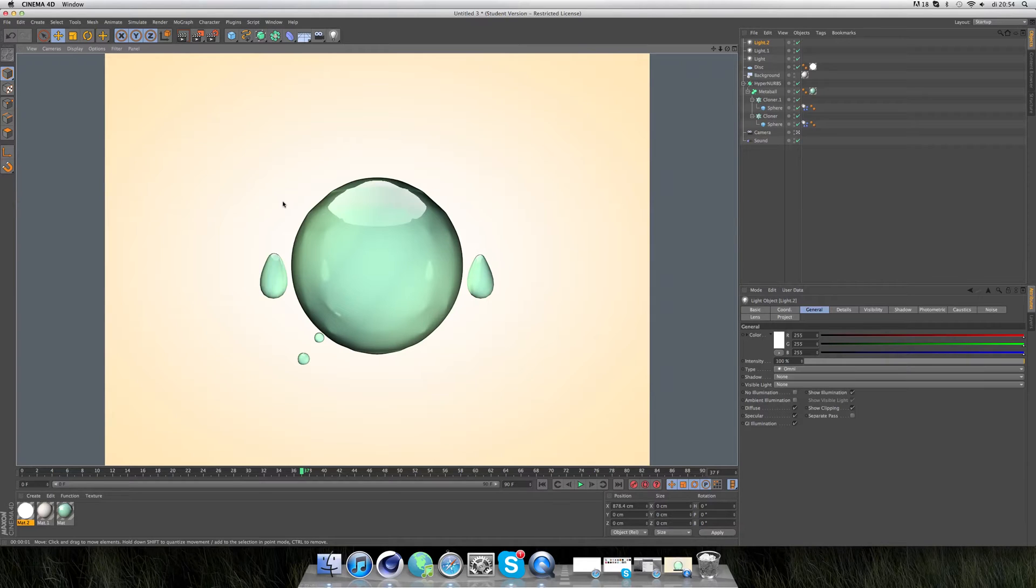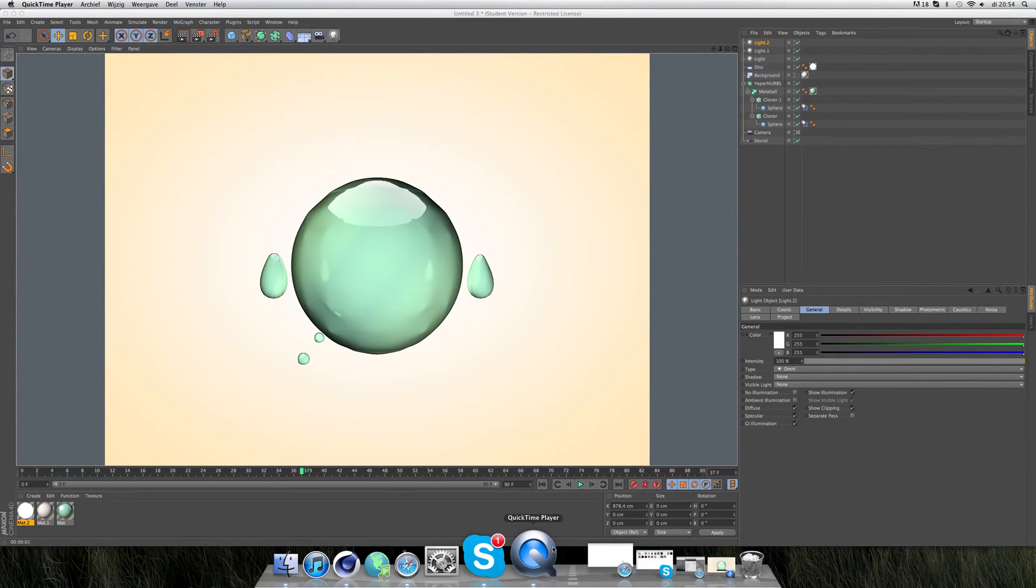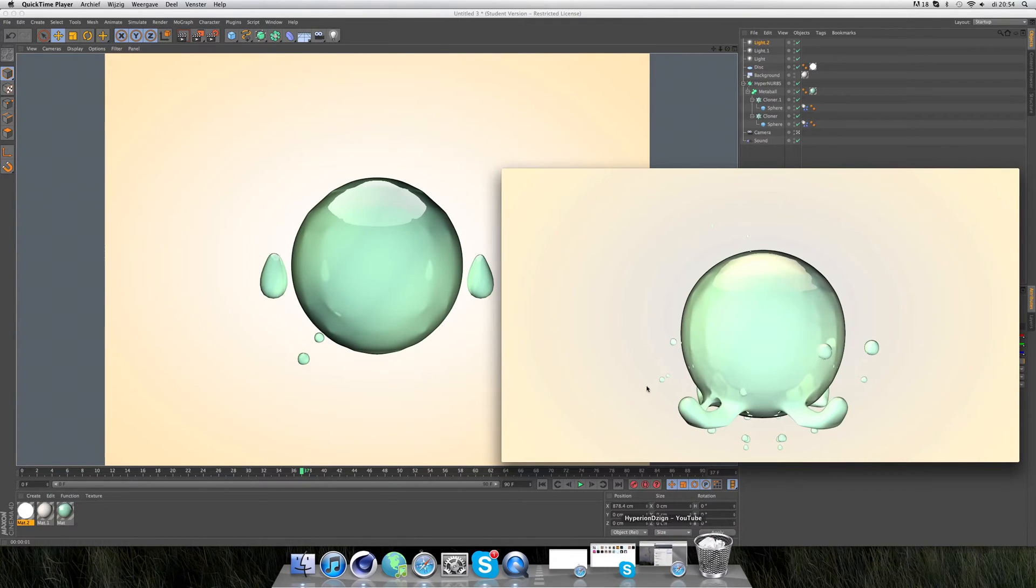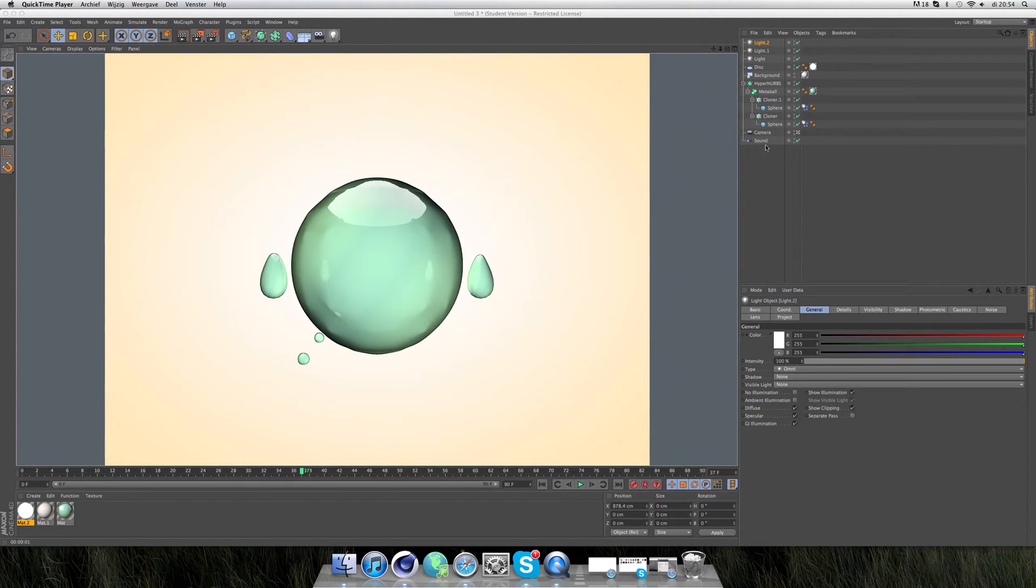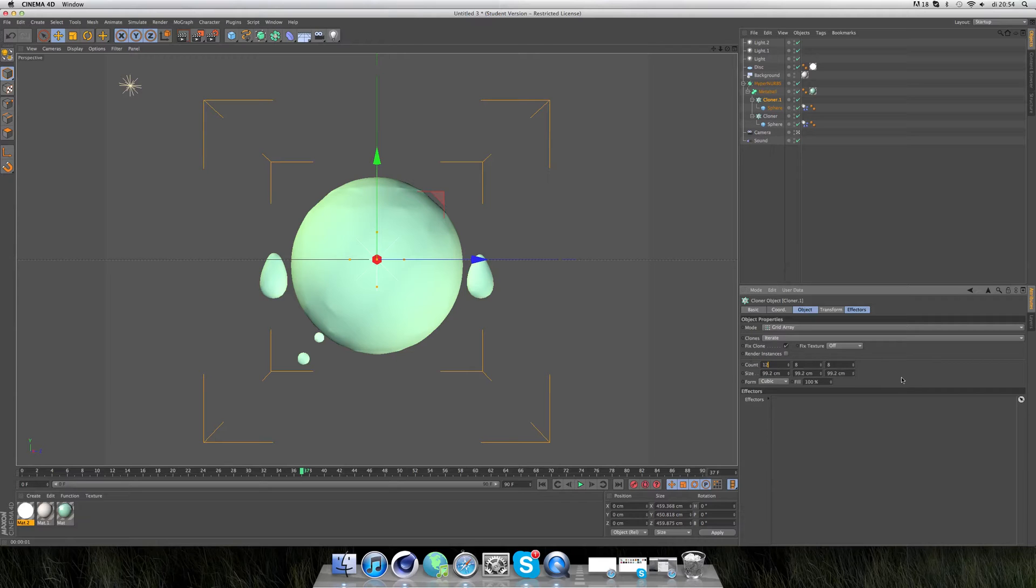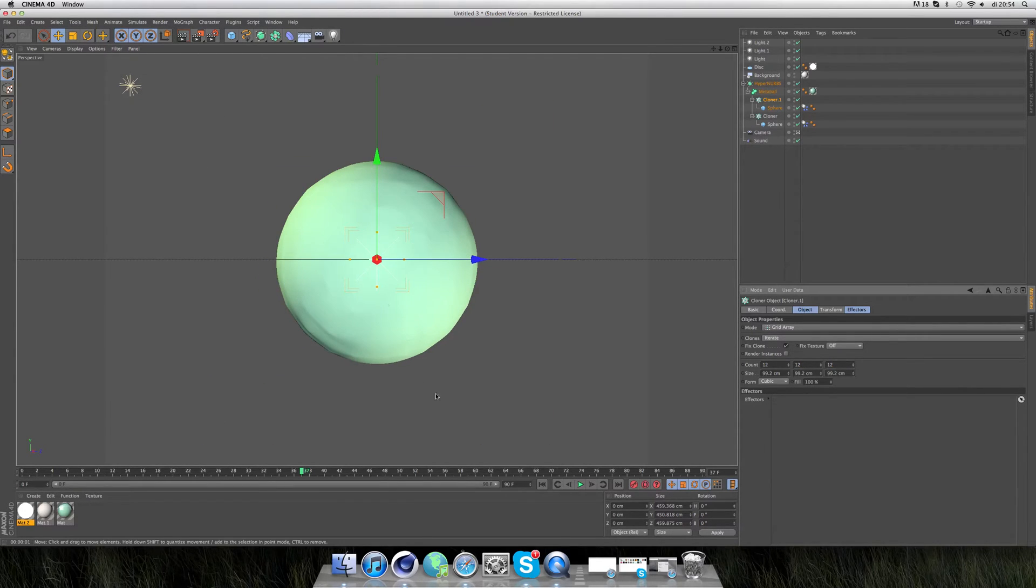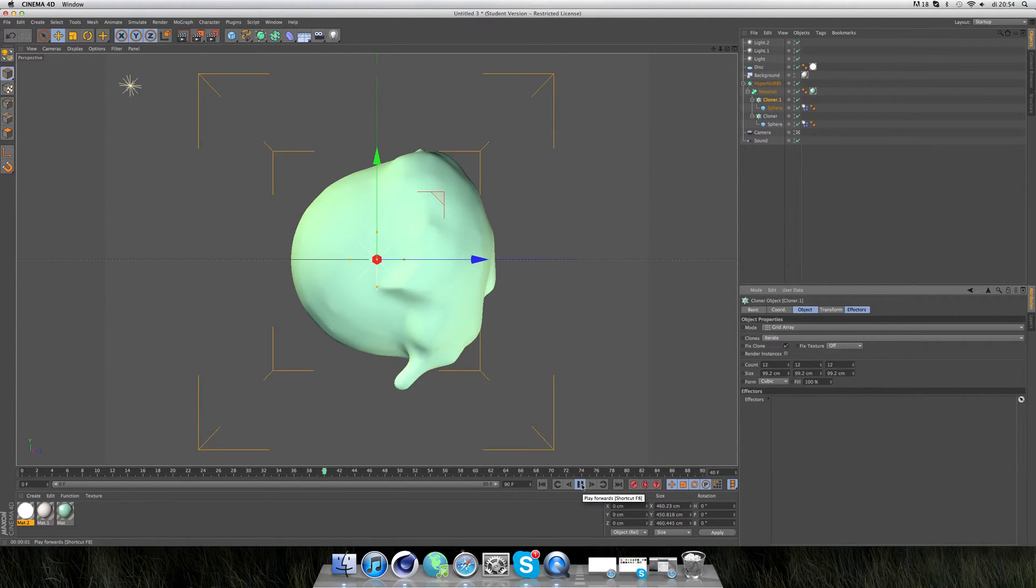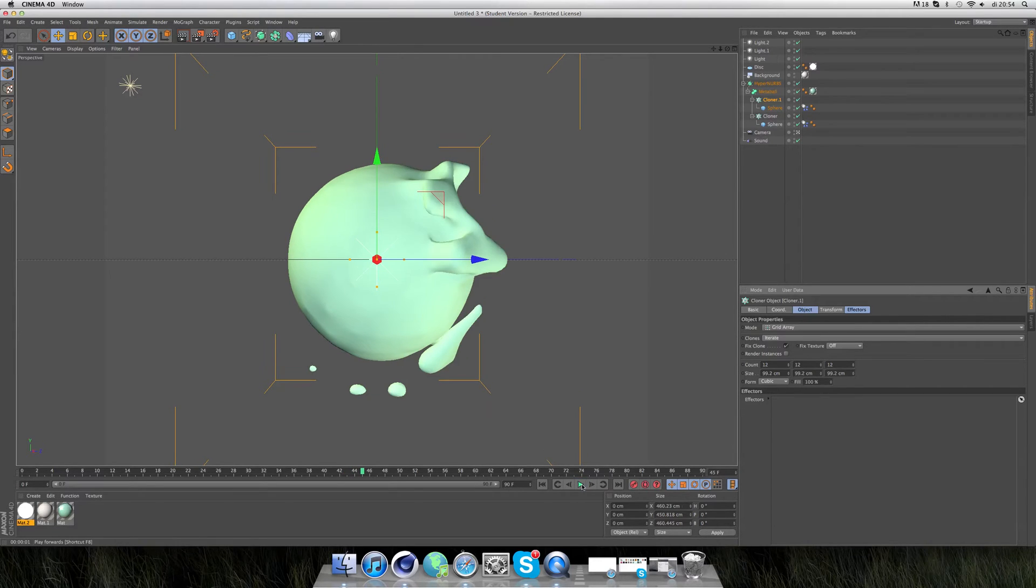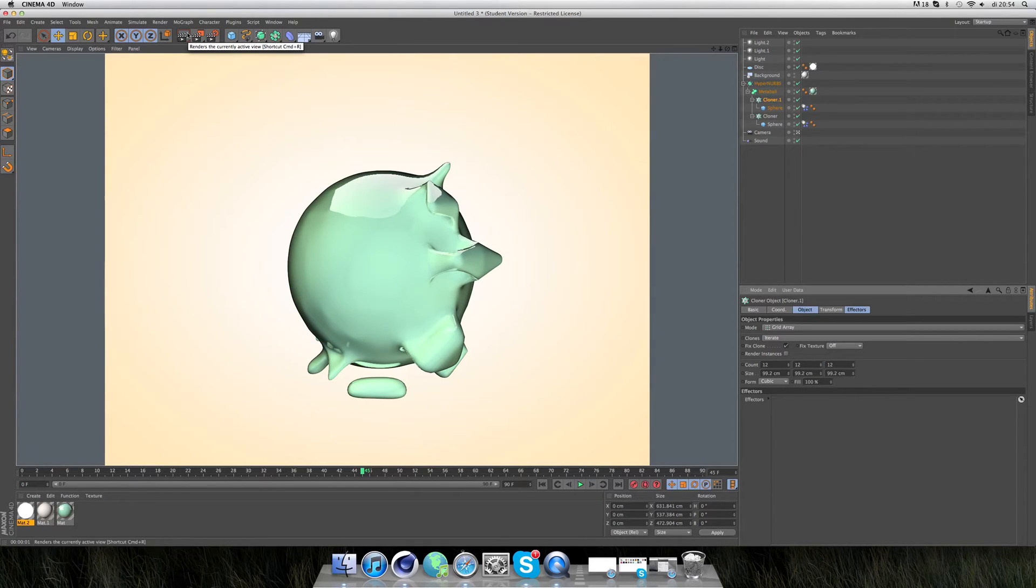I see there are not as much drops as in the video. Maybe have to go to the cloner of the little spheres and take instead of 8, maybe 12, 12, 12. This looks more like what we want.